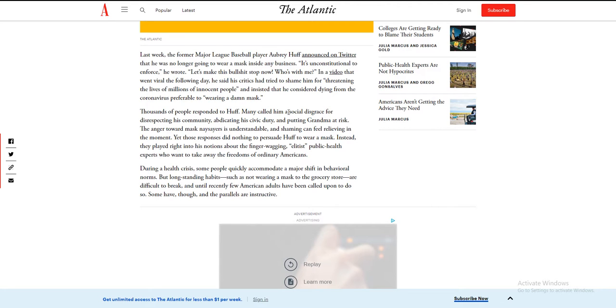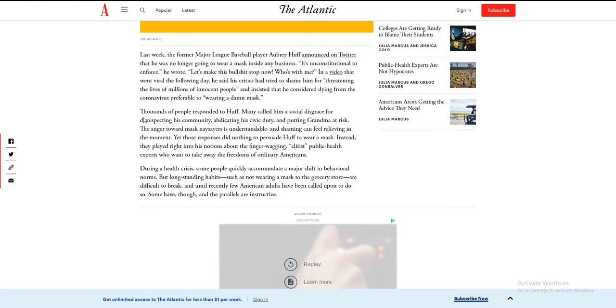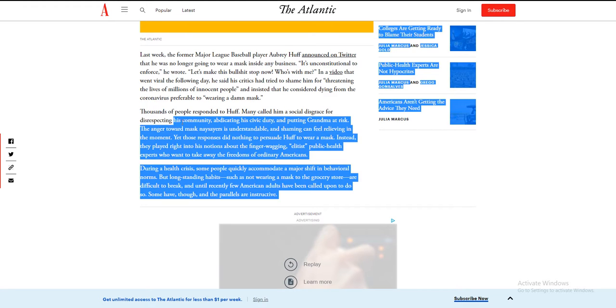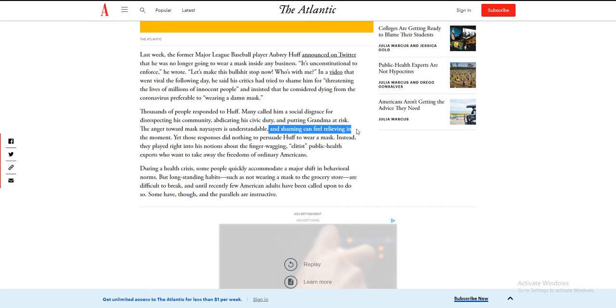Thousands of people responded to Huff. Many called him a social disgrace for disrespecting his community, abdicating his civic duty, and putting grandma at risk. The anger toward mass naysayers is understandable, and shame can be a real thing.